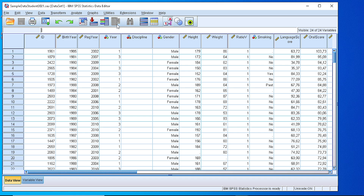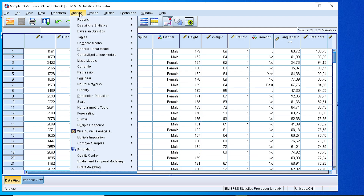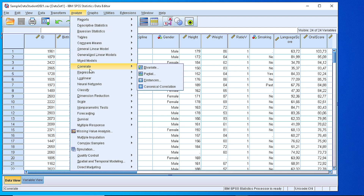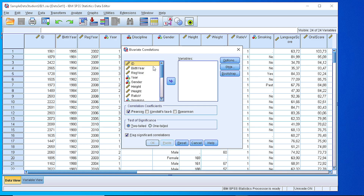In order to do that we need numeric variables first of all, and then from the main menu pick the Analyze option, Correlate, Bivariate, and then here in the box we need to move to the right the two or more variables that we would like to calculate the correlation coefficient for.